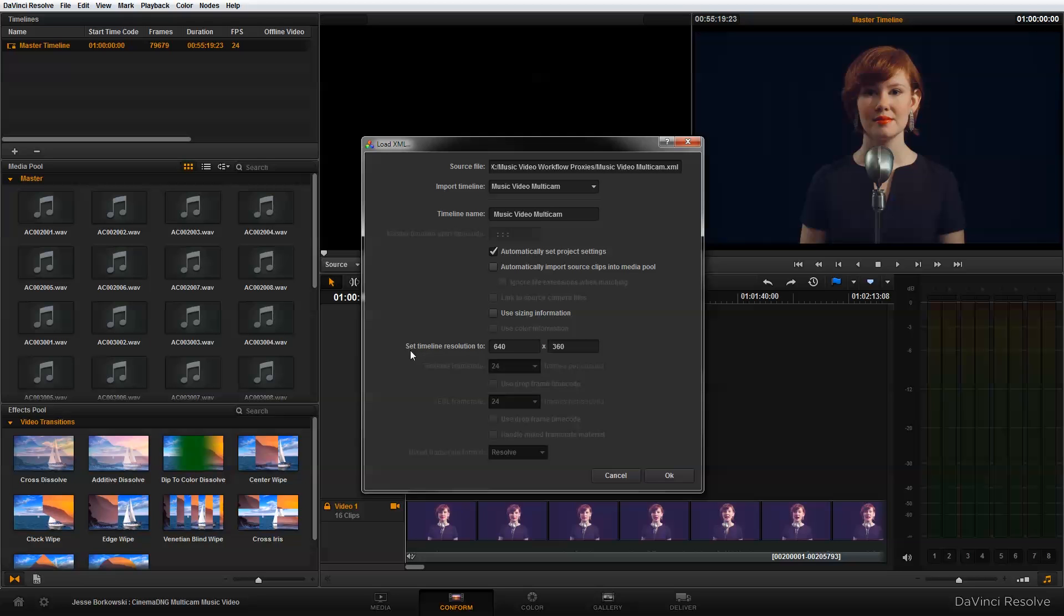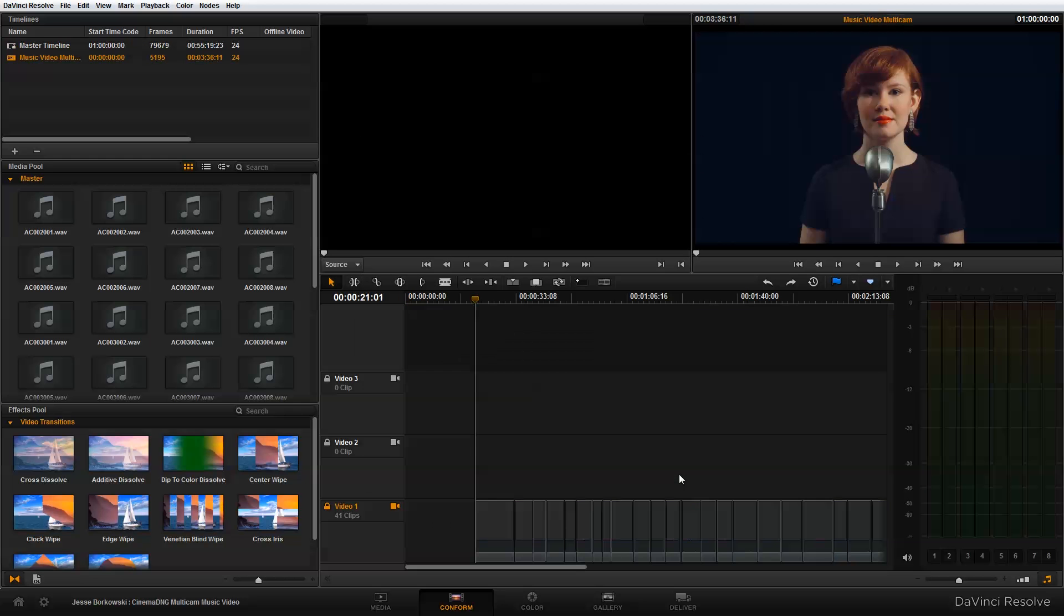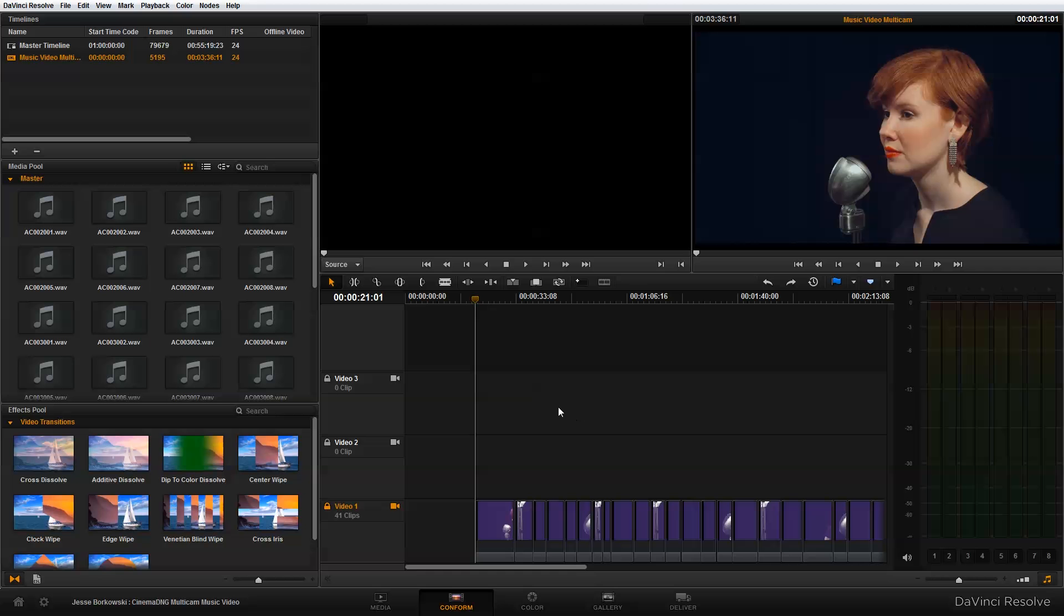So I'm just going to deselect that. And then down here at set timeline resolution to, I want to change this back to my original source media size. And that was 1920 by 1080. And those two changes made, now I'm ready to say OK. And that is going to import the XML into DaVinci Resolve.